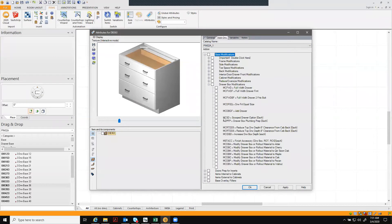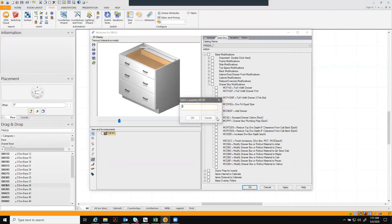As you scroll down, you'll see the scoop drawer modification. Click on that, you want a quantity of one.